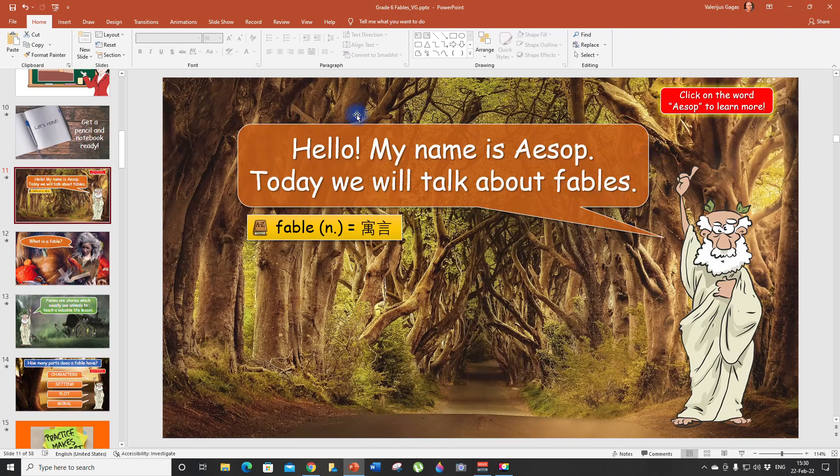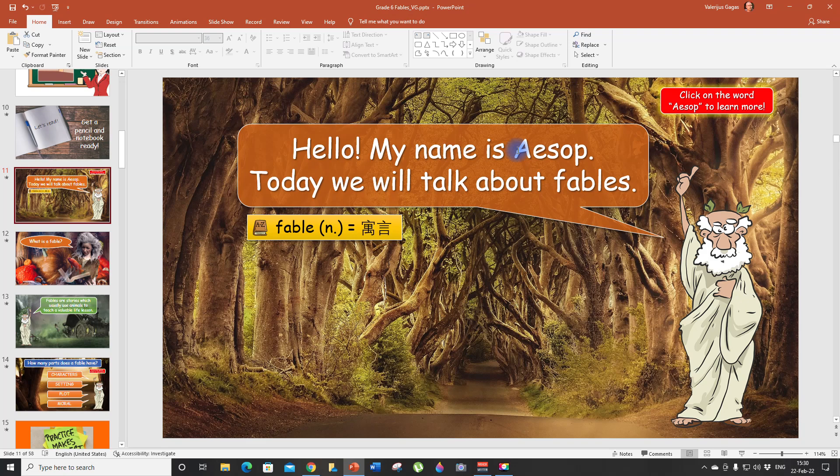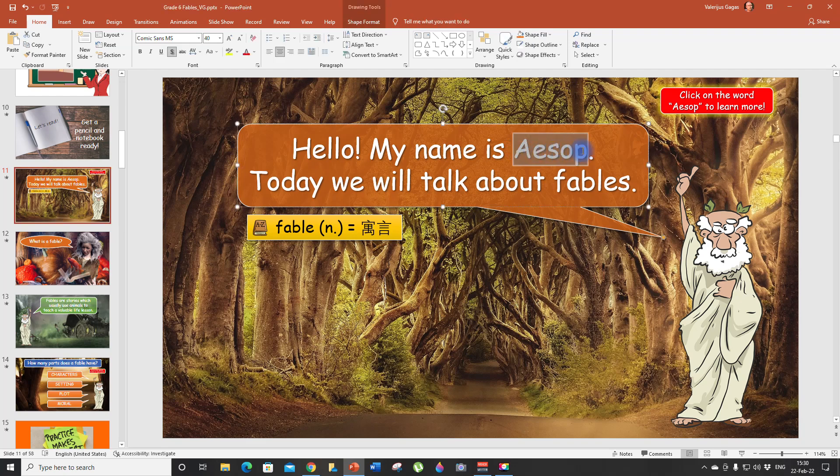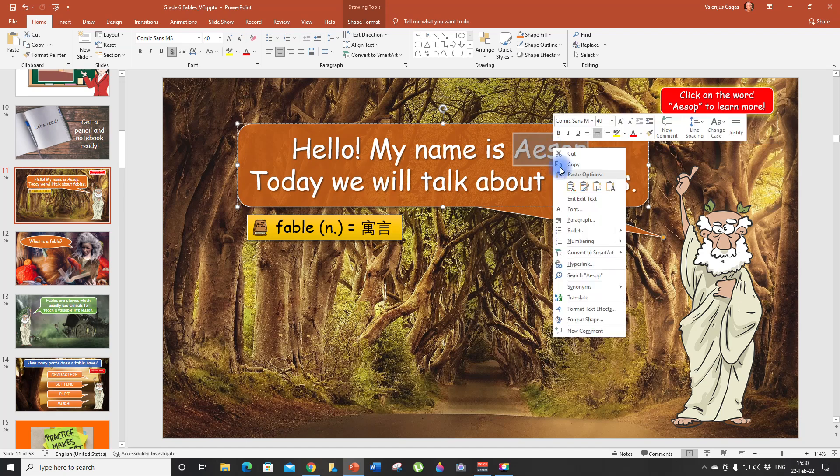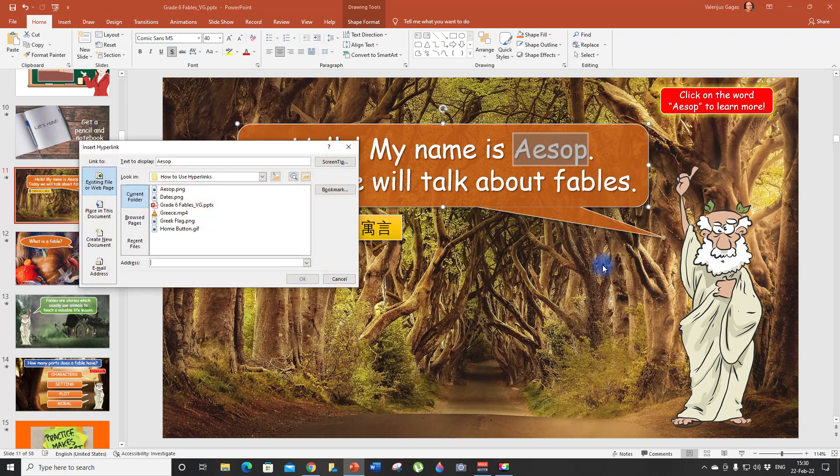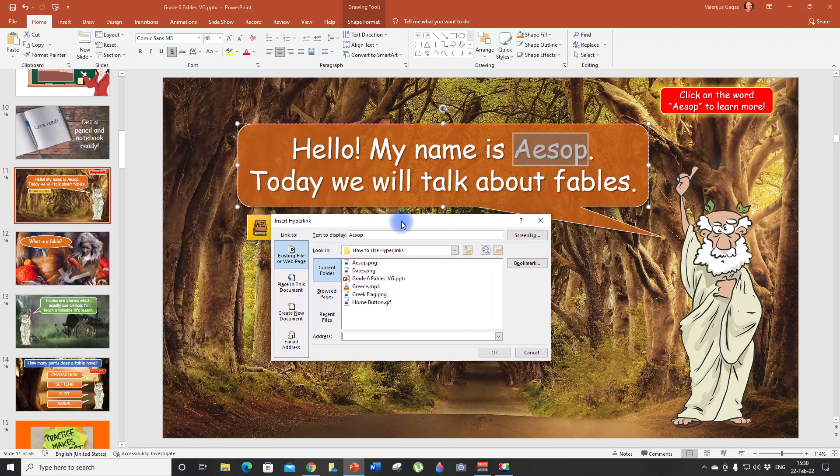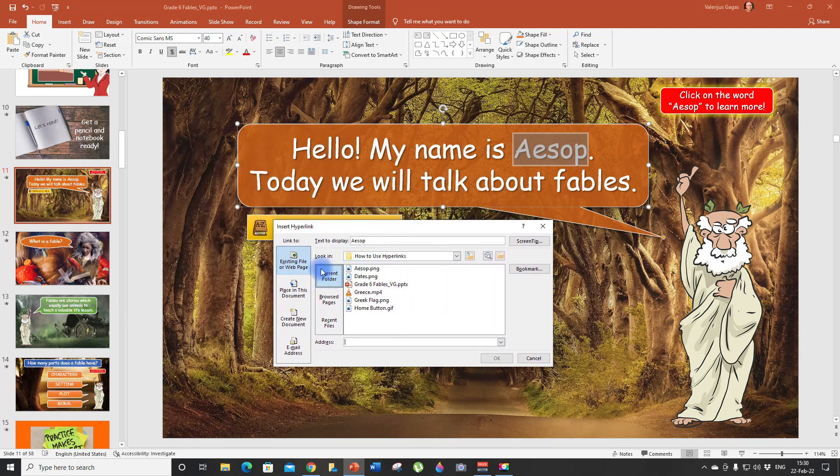So how do we do that? Take a look. I want to hyperlink the word Aesop. So the first thing I'm going to do, I'm going to highlight the word, then right click. And here you see it says hyperlink. Click on it.